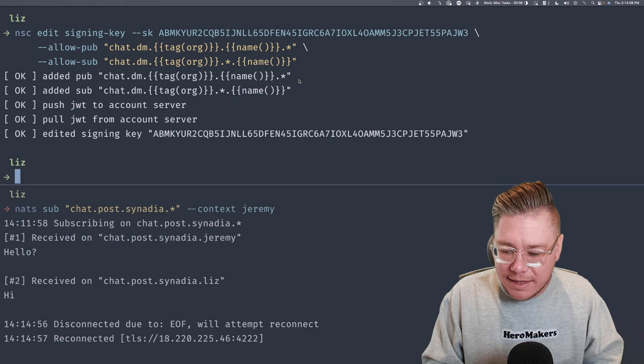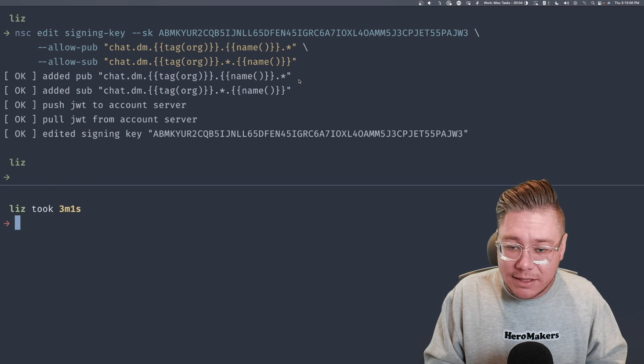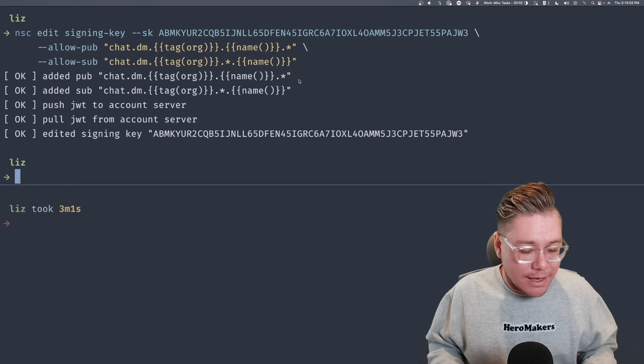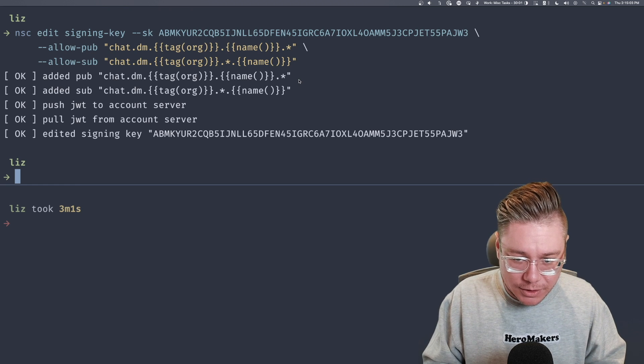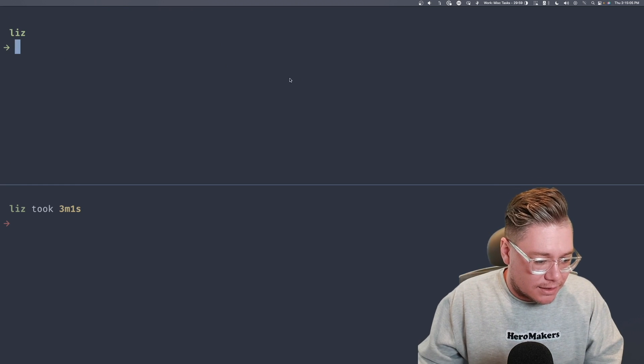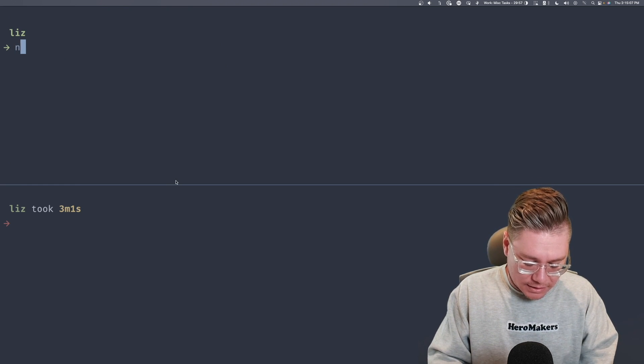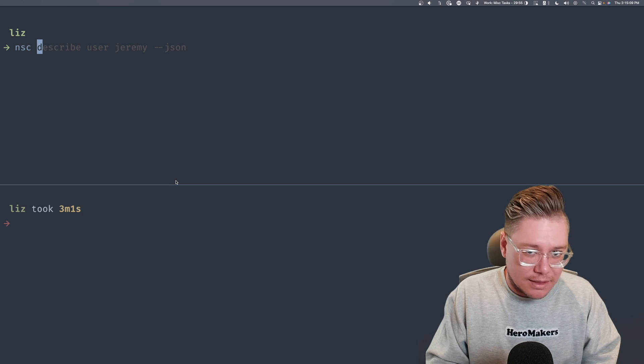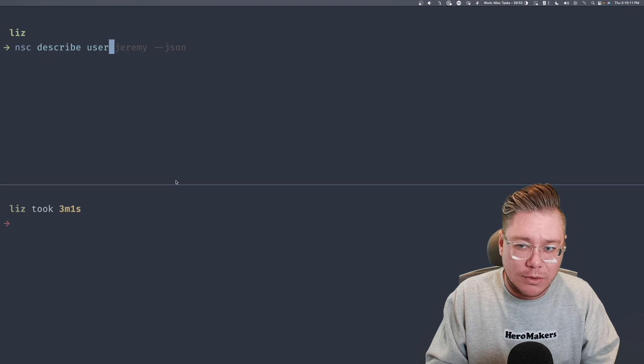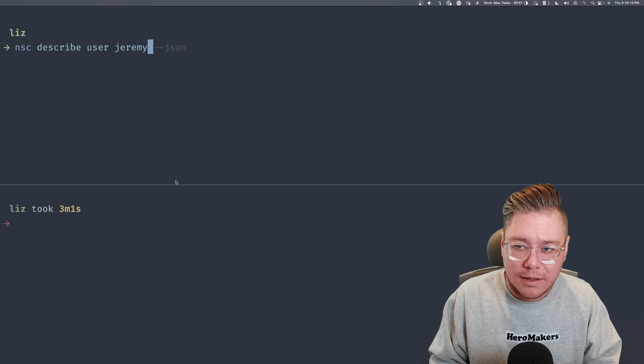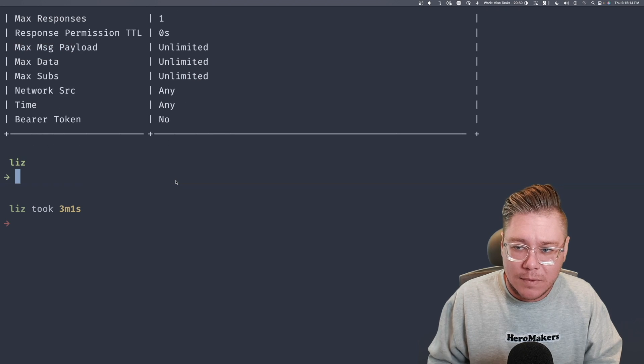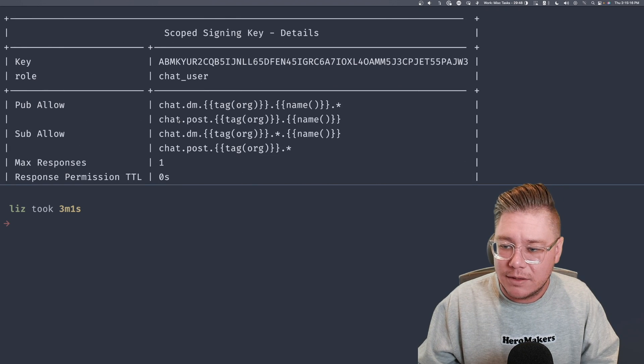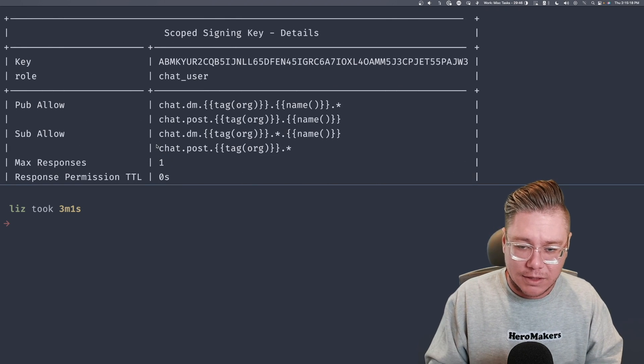And now we can actually start playing with this a little bit more. So I'm going to say, let's first describe our user NSC describe user Jeremy. And you could see that he has new permissions automatically, which is awesome.